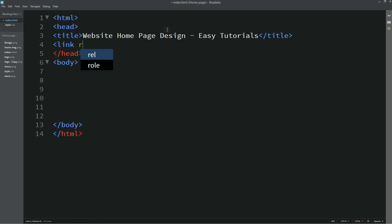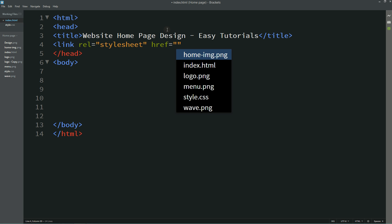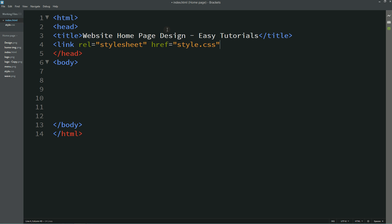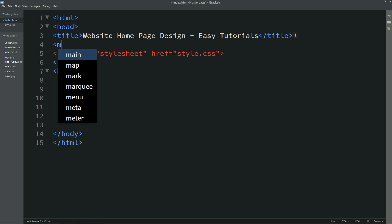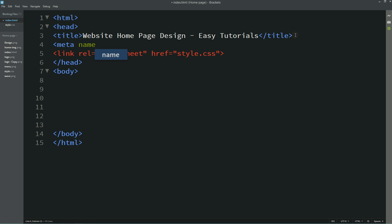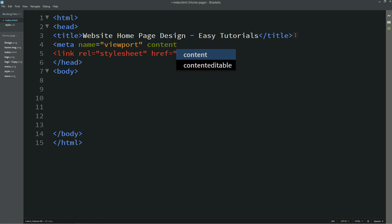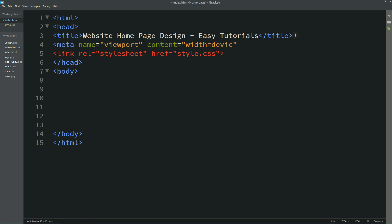For that I am writing: link rel="stylesheet" href and the file name. This will connect the CSS file with HTML. Next we add: meta name="viewport" content="width=device-width, initial-scale=1.0" — this will be helpful for making the page responsive.